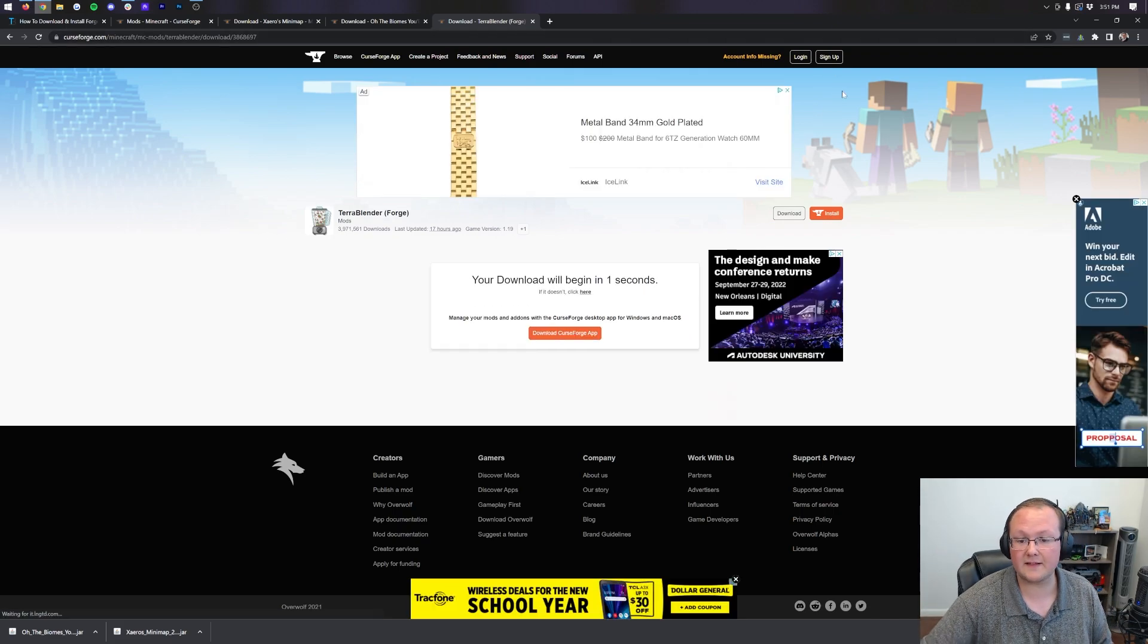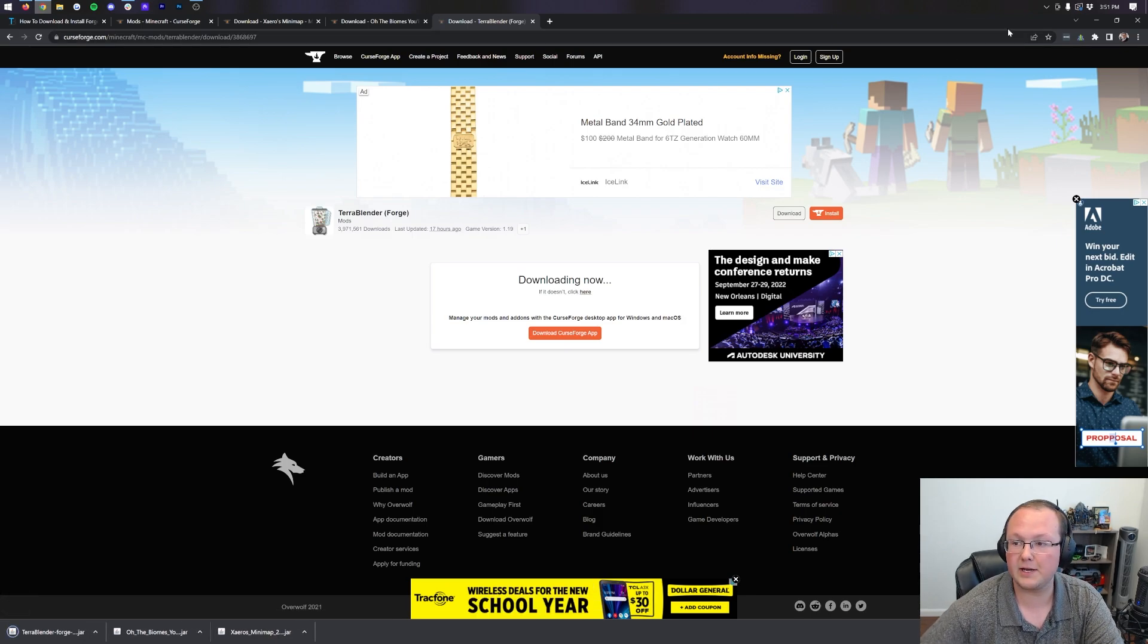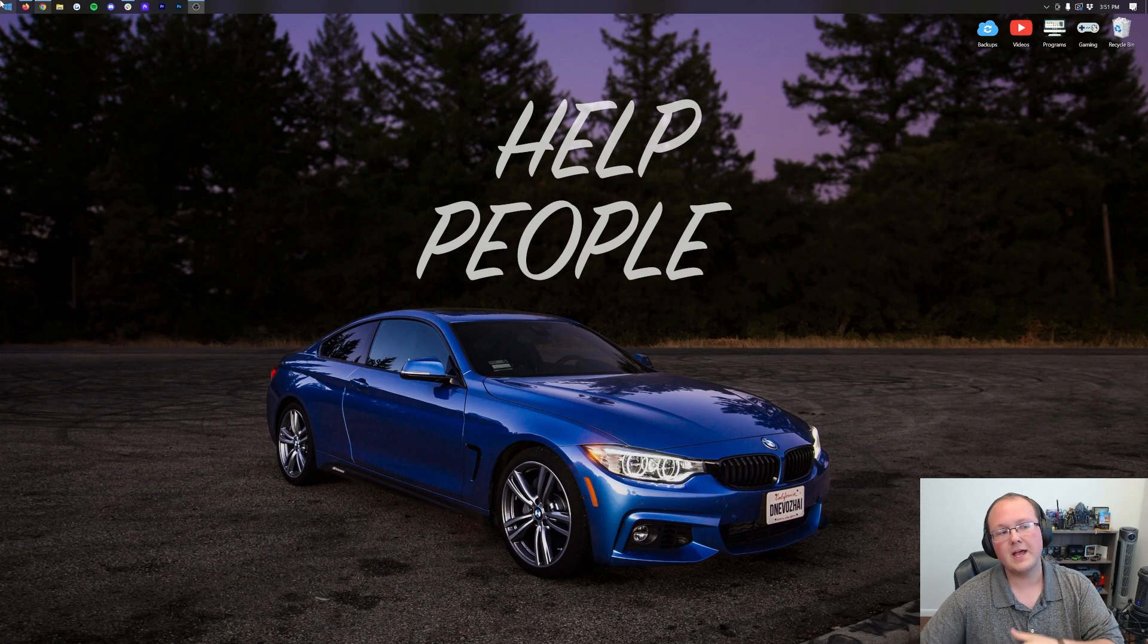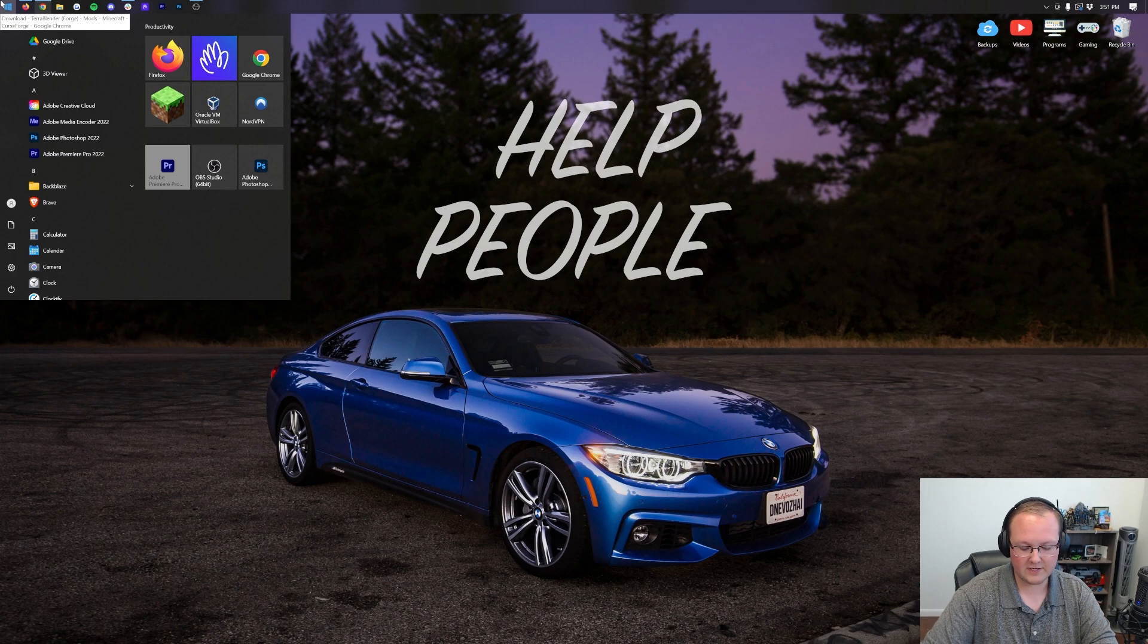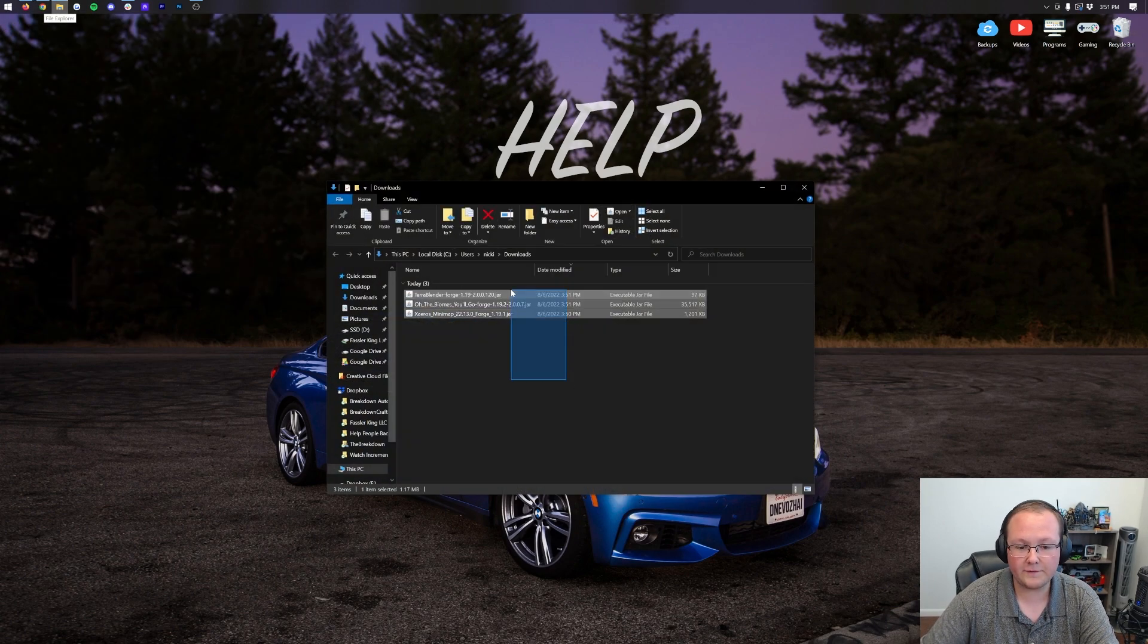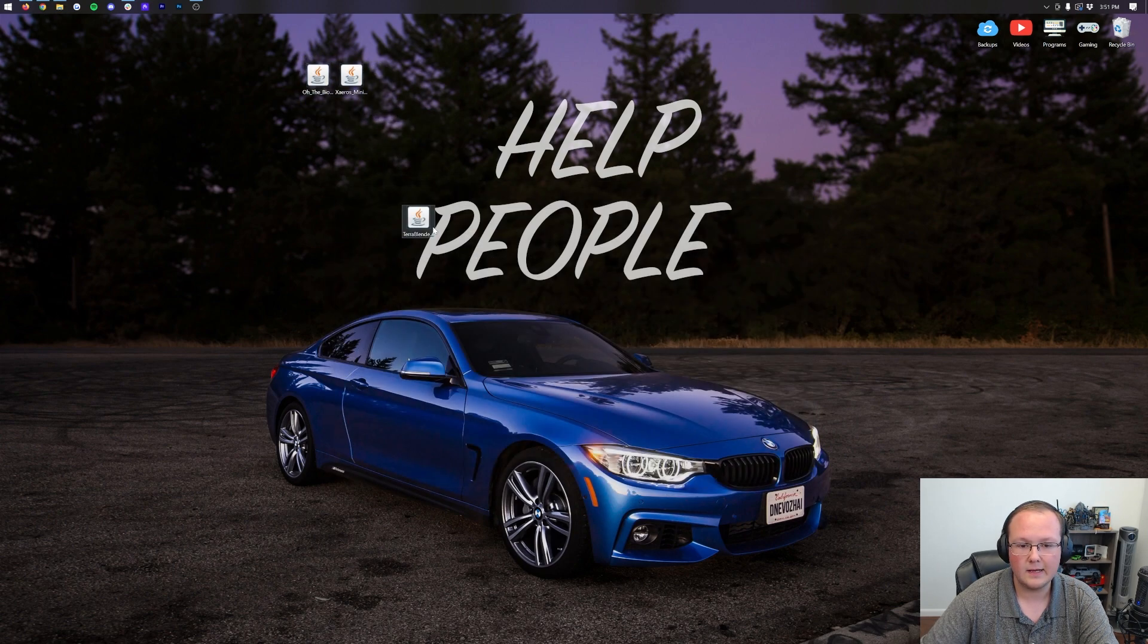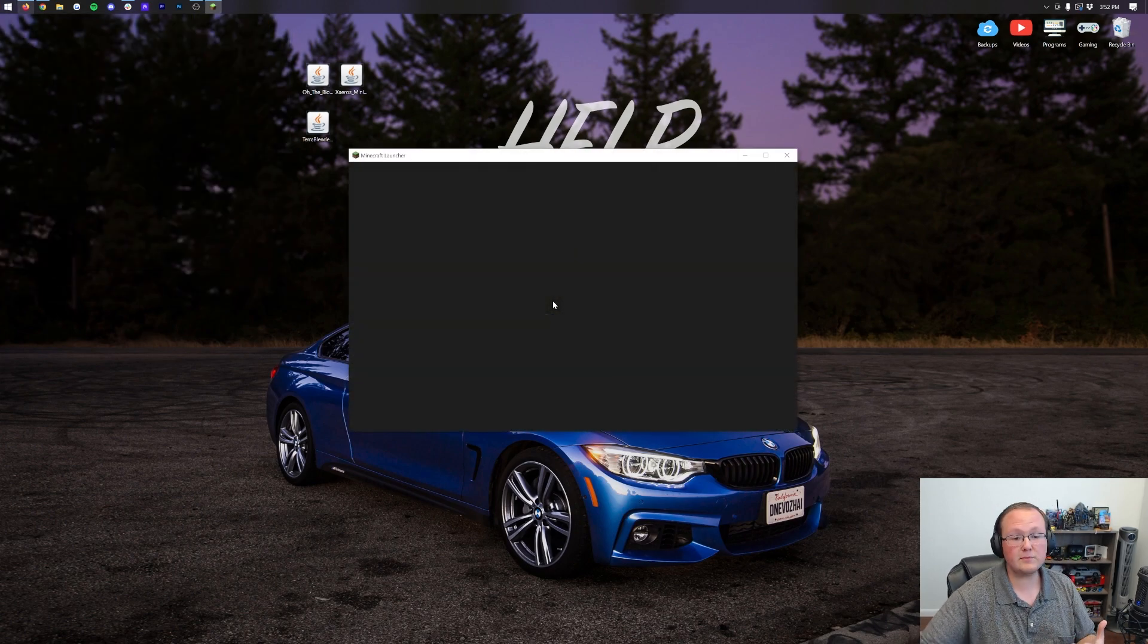Once that's downloaded, we can move on to installing these mods. So, boom, it is now downloaded. There we go. So, we minimize our browser. I'm going to move all these mods to our desktop, just because it's easier to use them on your desktop. So, click the little Windows icon, top of my screen, bottom of your screen, or bottom center of your screen on Windows 11. Type in Downloads. You have this Downloads file folder here. And in here, you'll find all of your mods. So, we move them to our desktop. Oh the Biomes You'll Go. Xero's minimap. And TerraBlender. There they all are.